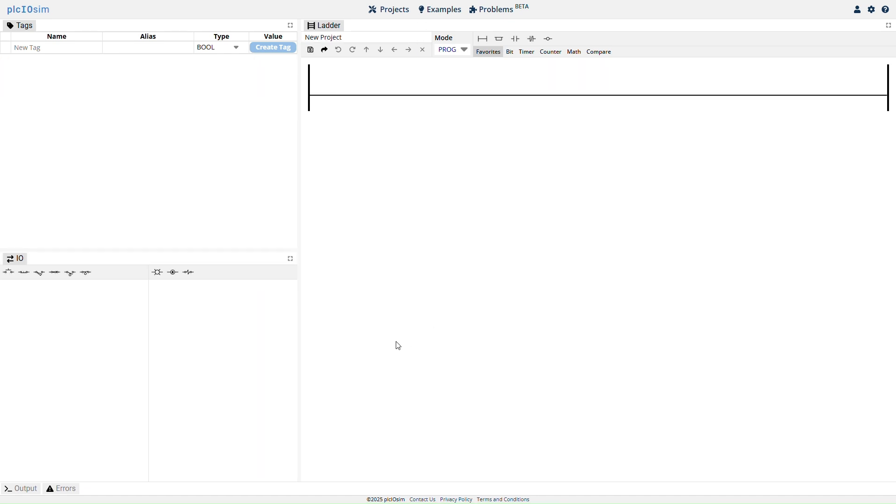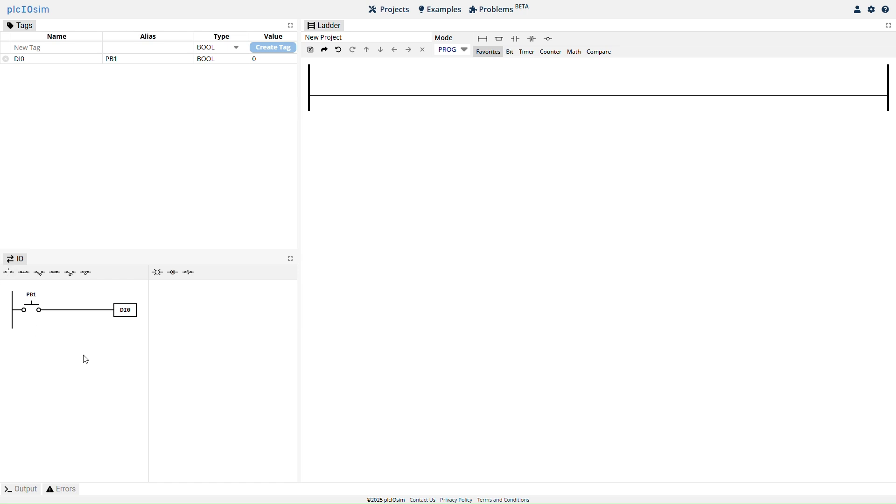Begin by defining the I.O. for the project. From the I.O. tab, click the normally open push button symbol to add it to the project. A tag is automatically created with address DI0 and alias PB1.